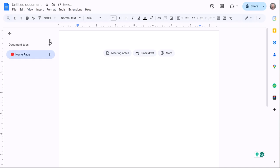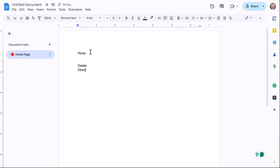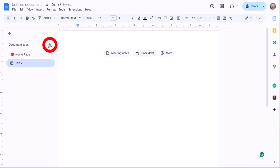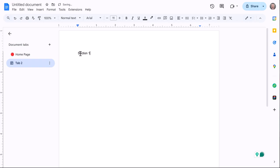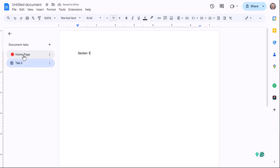If I just start typing some things, this is home details, whatever, maybe directions, whatever you decide is your landing page. If I go over to this plus button and I click it, I've now made a new tab and I'm going to call this section one. You can name it whatever you want, but right now these two are equal things.